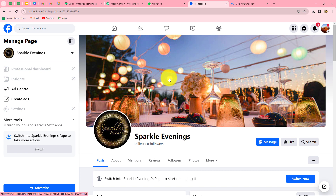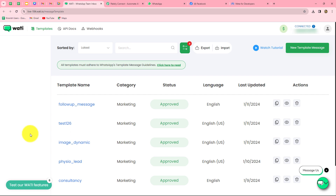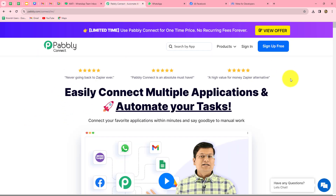So here I'm going to automate this entire process by setting up an integration between Facebook lead ads and Wati. Wati has the official API access of WhatsApp, and I'm going to use Wati for sending WhatsApp messages to my Facebook leads. You can also use any other application in place of Wati such as Interact or AISNC. We are going to set up this connection with the help of Pabbly Connect without any coding or programming skills.